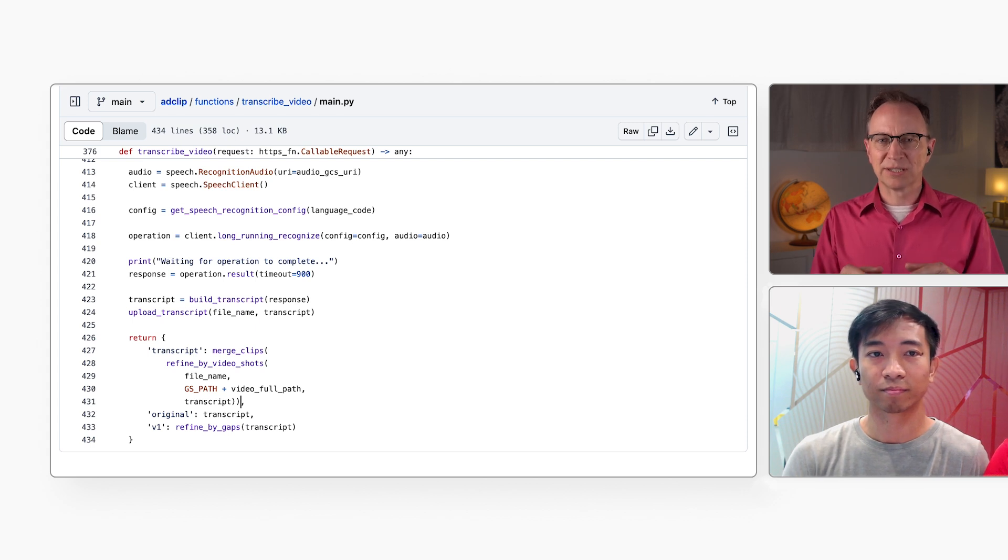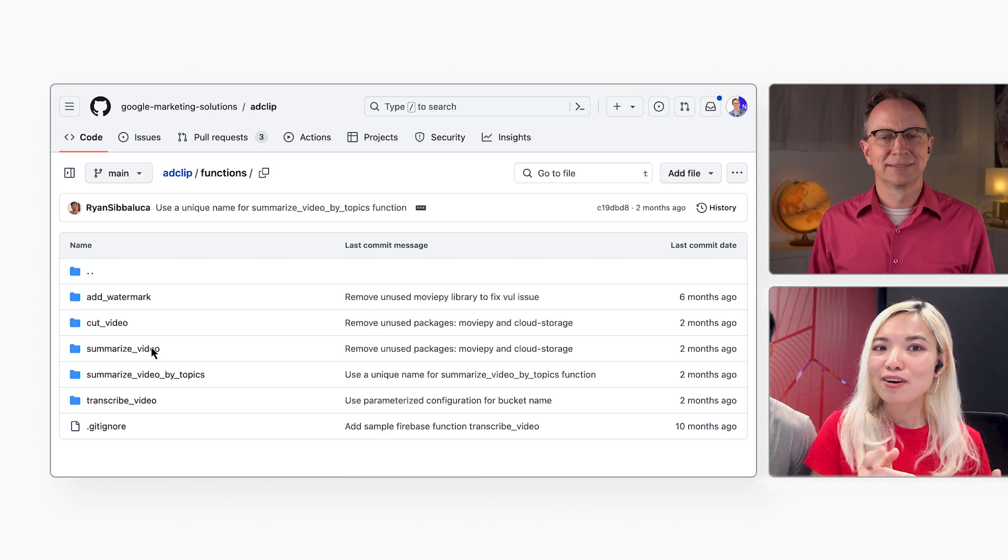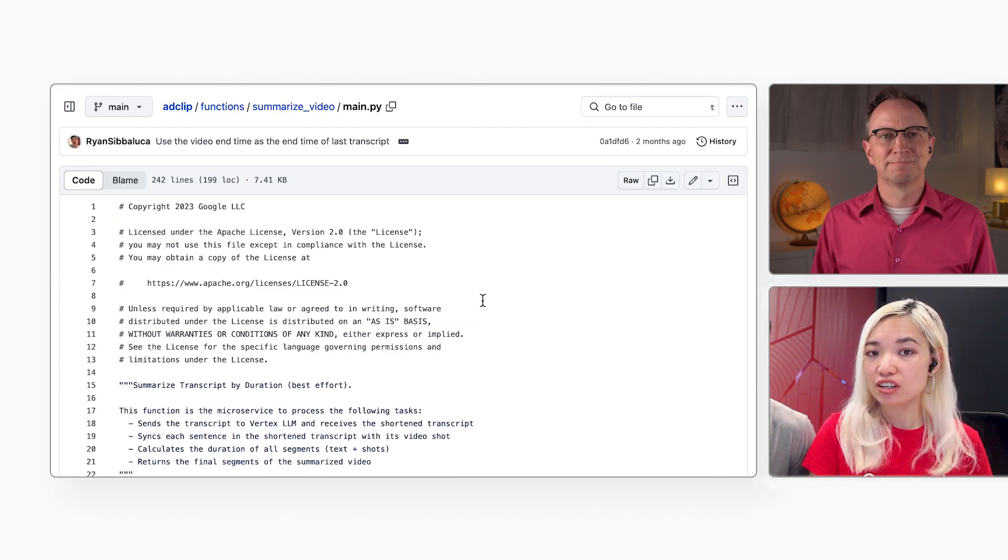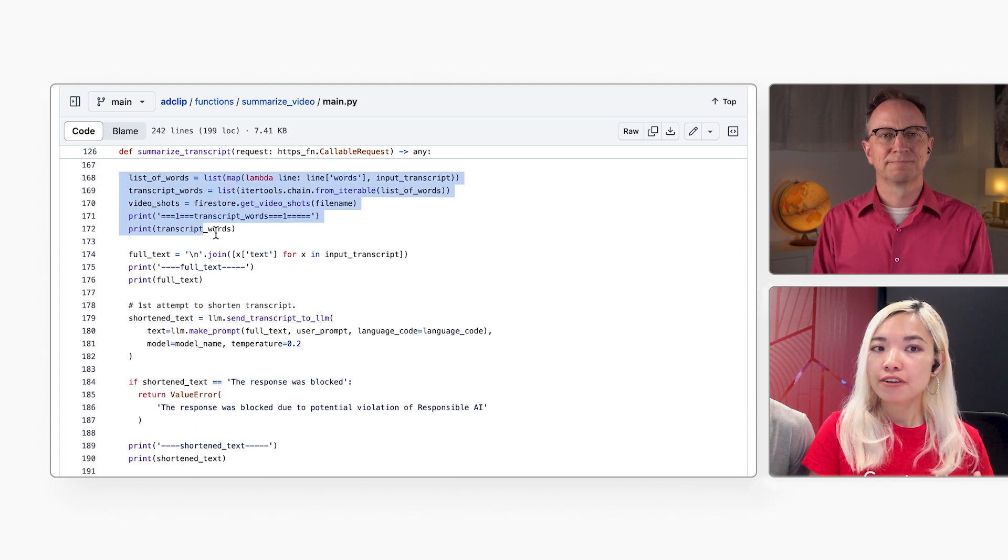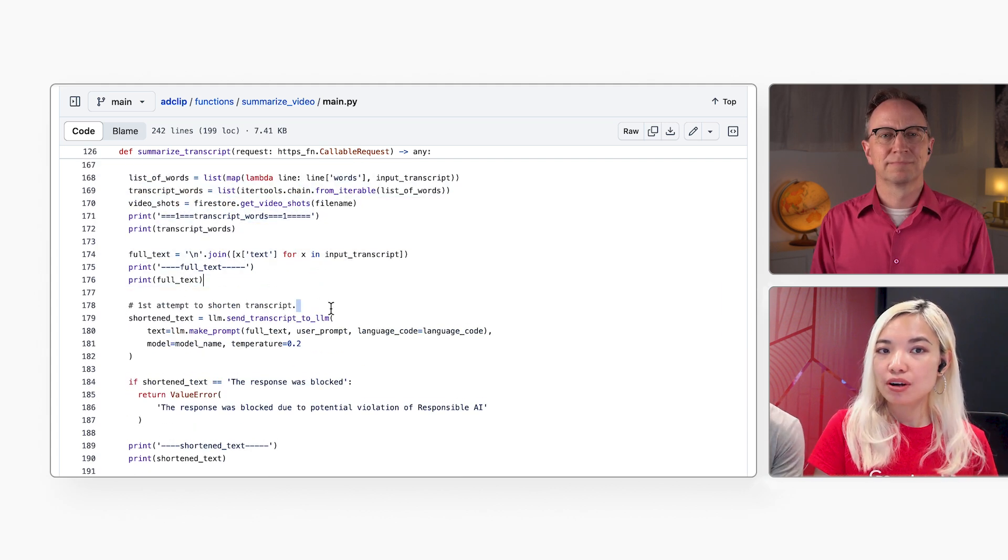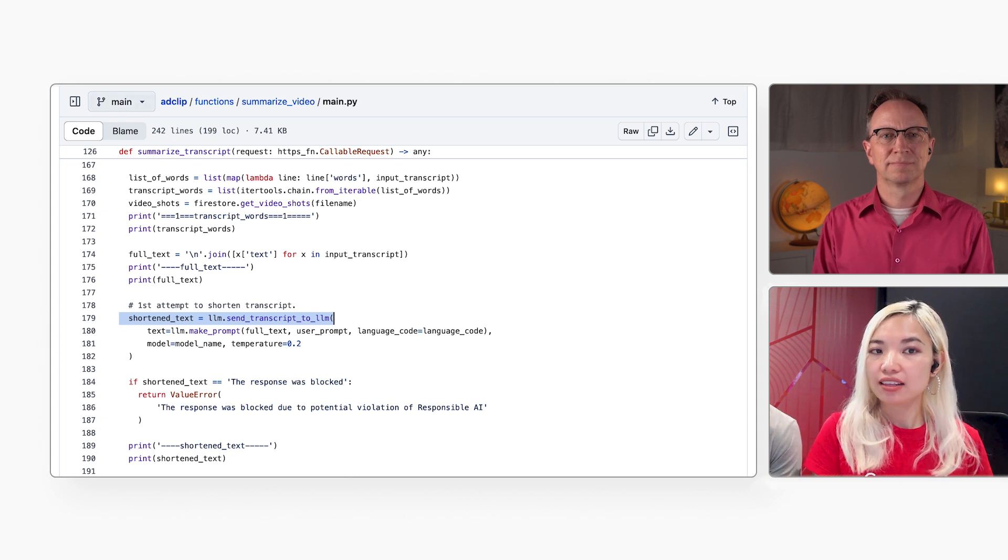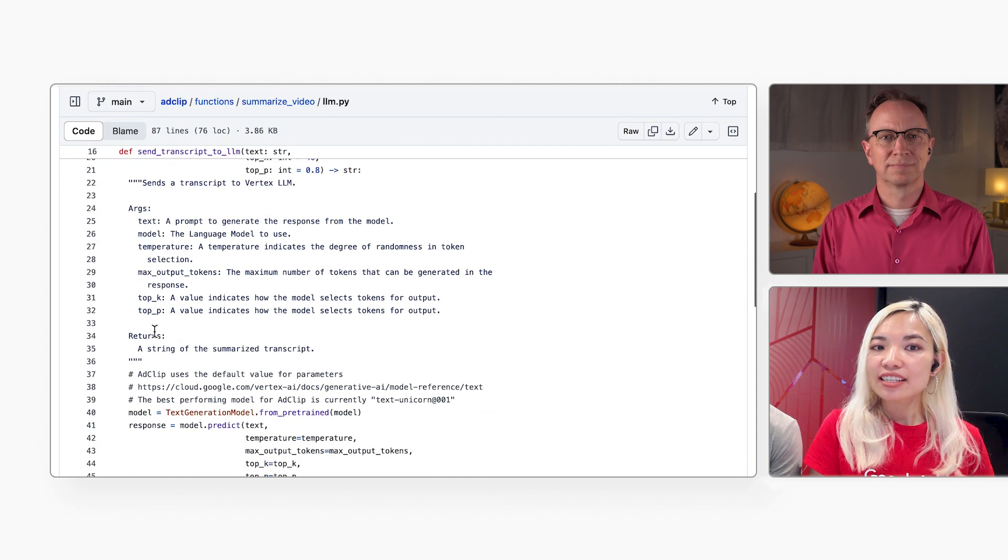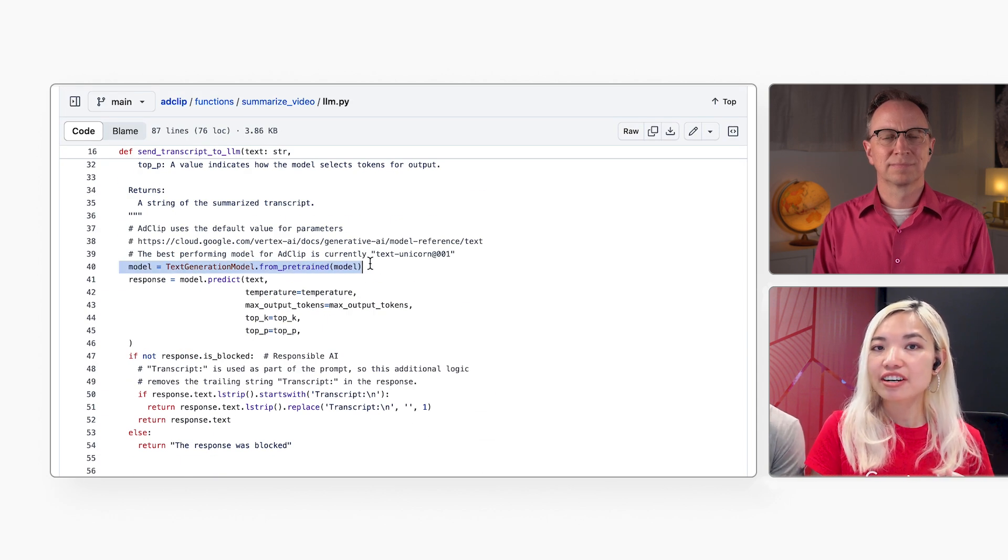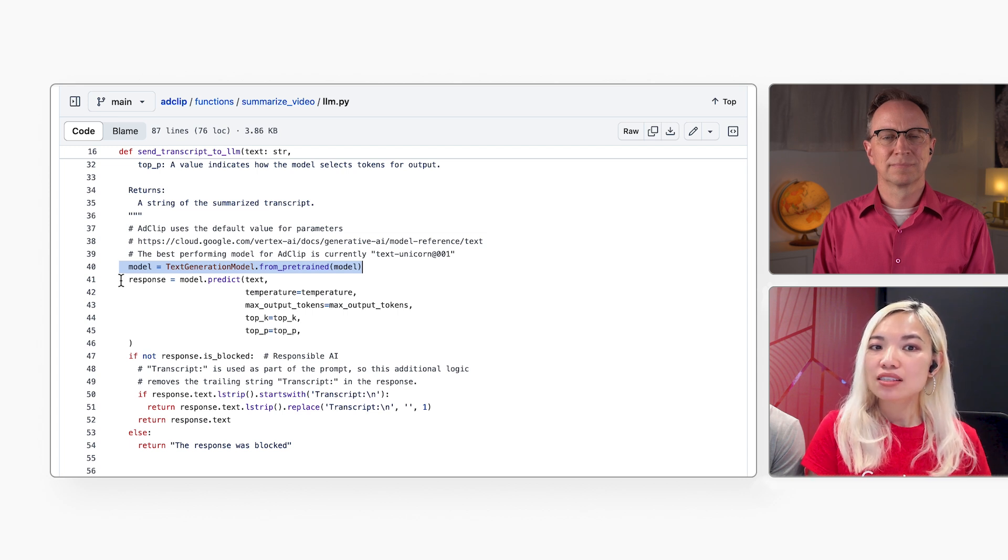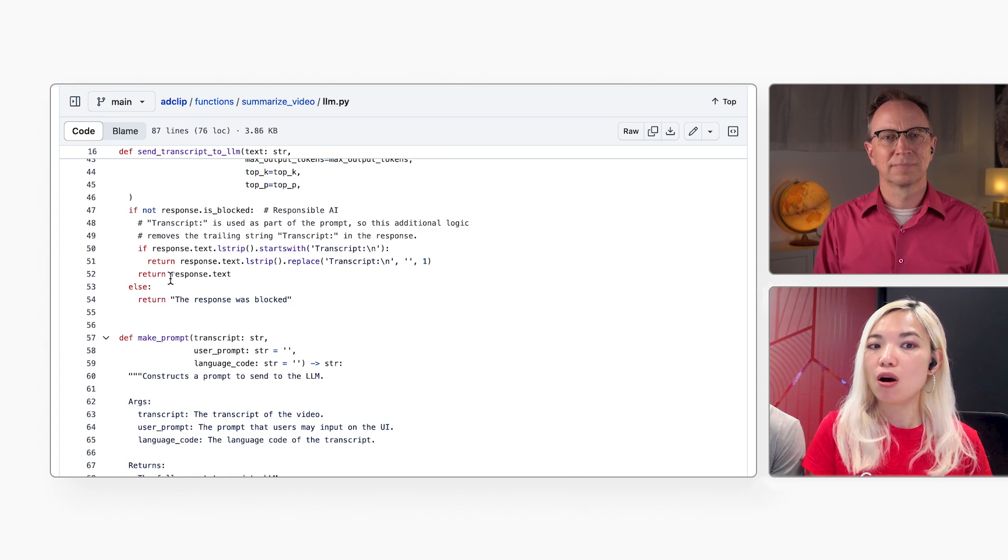And then, I'm guessing the SummarizeVideo function is called? That's right. The SummarizeVideo function asks Gemini to summarize the text transcript. First, it prepares the data for Gemini. Then it calls the SendTranscriptToLM function. Let's go to that file where that function is defined. The SendTranscriptToLM function creates a text generation model. That class has been provided by Google. Then it calls the PredictMethod on that model and returns the response to the caller.